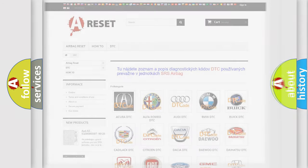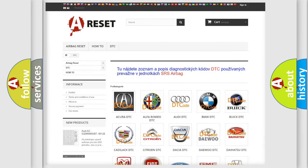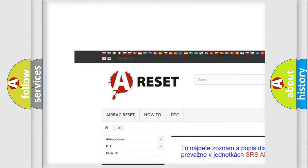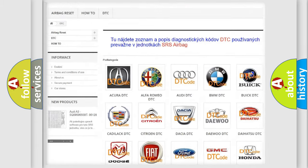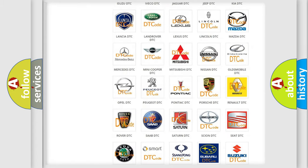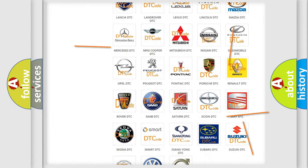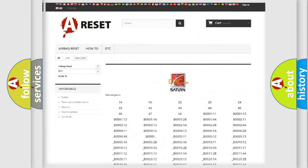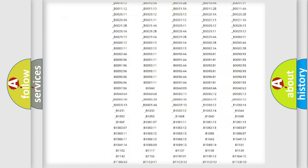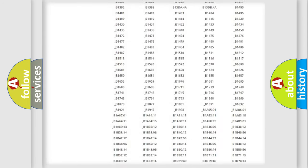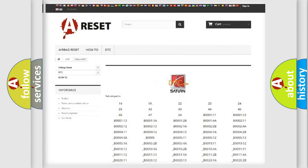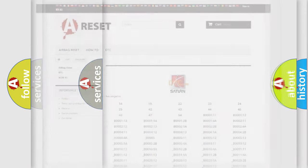Our website airbagreset.sk produces useful videos for you. You do not have to go through the OBD2 protocol anymore to know how to troubleshoot any car breakdown. You will find all the diagnostic codes that can be diagnosed in Saturn vehicles, along with many other useful things.